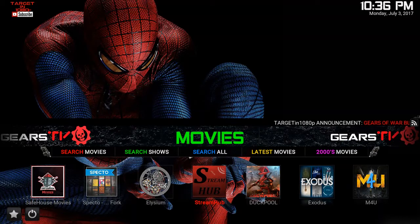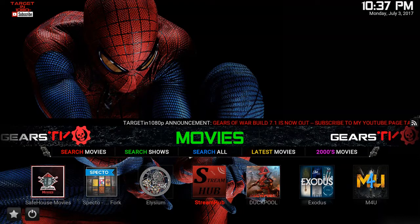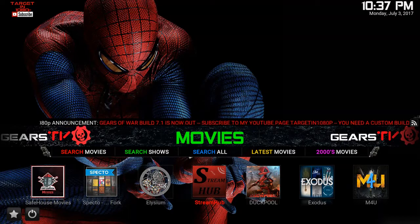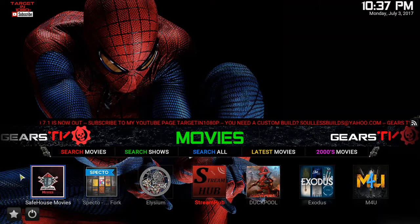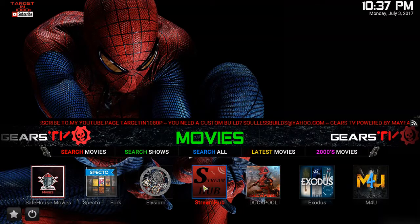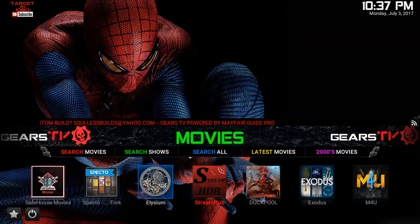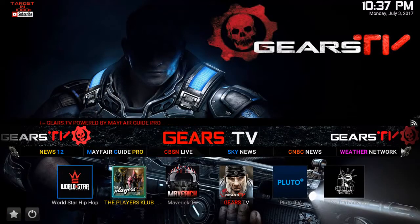What's up guys, this is TDOT224NYC with StreamKings. A couple of people have asked questions about how to move add-ons to the main screen and how to manipulate Kodi overall. For example, I'm using the targeting 1080p build, but this build didn't come with StreamHub — I installed that myself and placed it in the movie section. Also under the live TV section, I installed the Players Club as well.